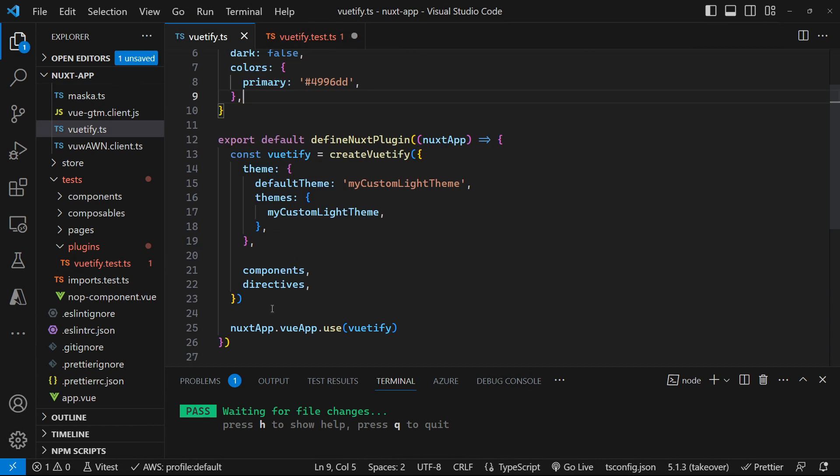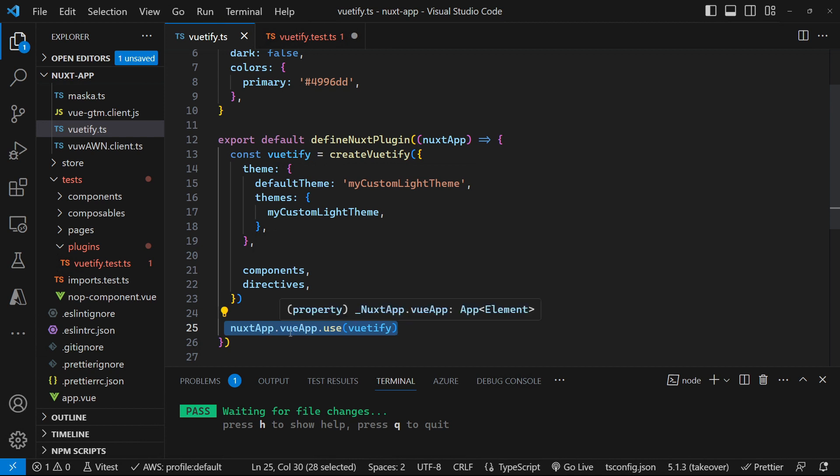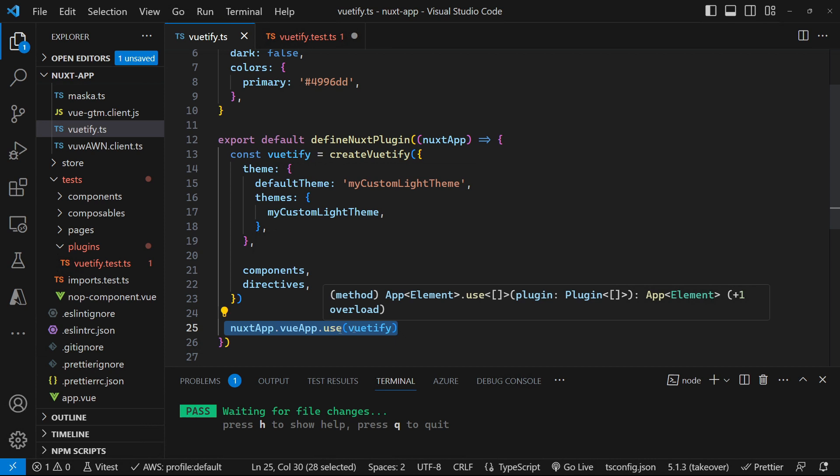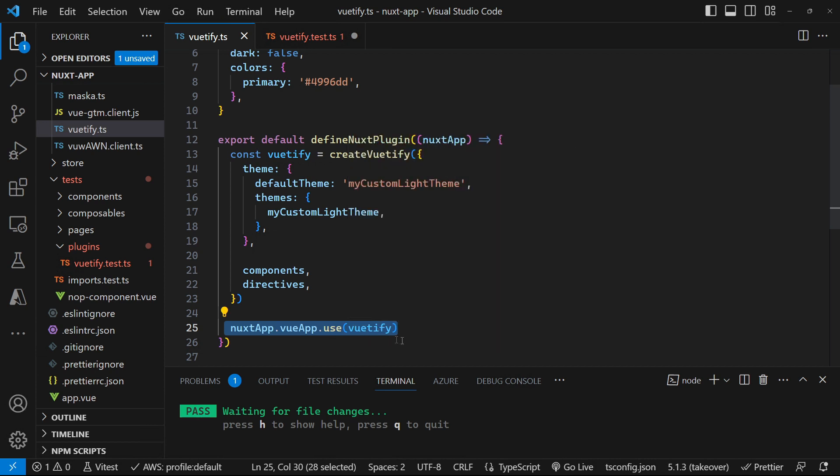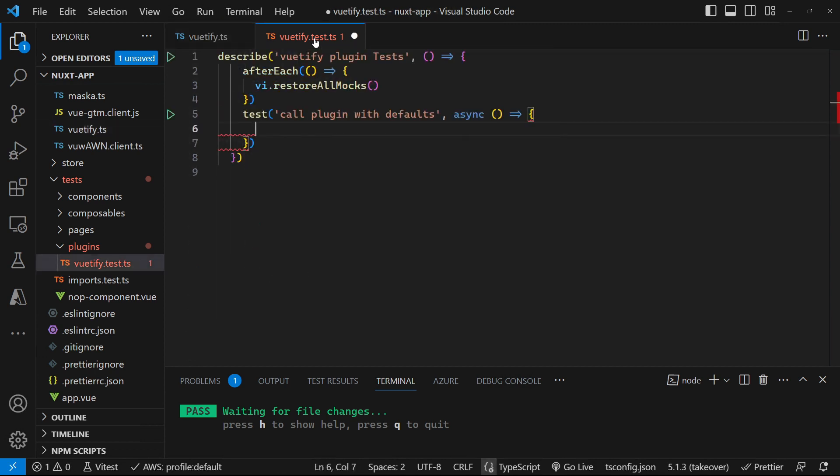So if we look at our plugin, the very last thing that we do is utilize the Nuxt app and we look for a view app property in that, and that has a use method on it that we pass the plugin that we want to add into our Nuxt application. So we need to go and mock all of this out so that we can verify that that's all being called.